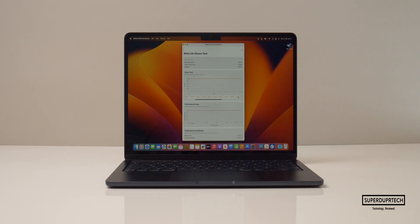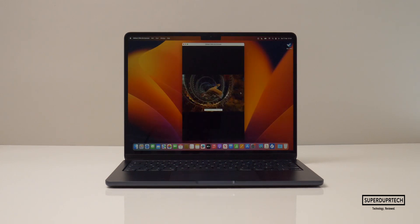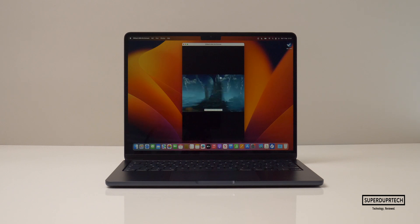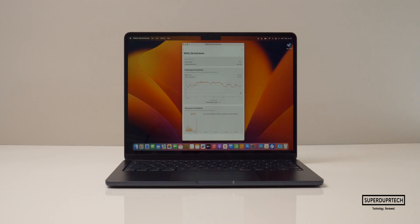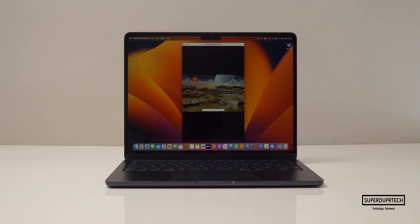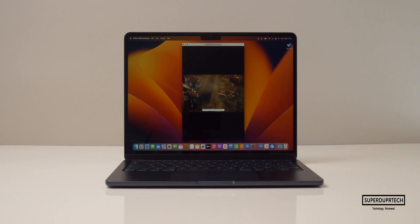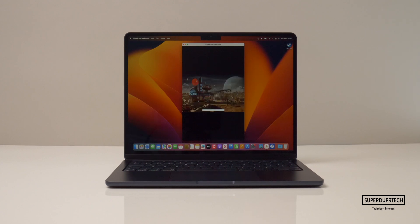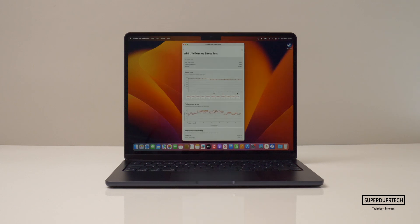I then ran the wildlife extreme test and got a score of 5677 and an average FPS of 34, which while not as impressive as the MacBook Pro it certainly wasn't bad considering the fanless design. While running the wildlife extreme stress test the best score that this MacBook Air achieved was 5685 whilst the lowest it achieved was 5160, which is a decrease in performance of around 9%, which wasn't too bad especially after 20 runs and what is once again a fanless design.